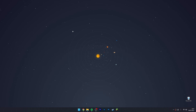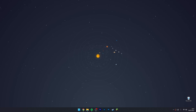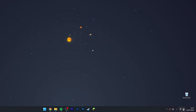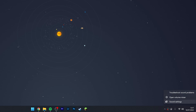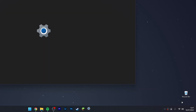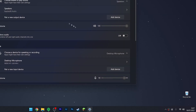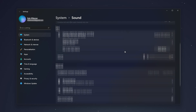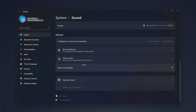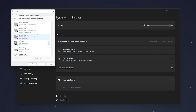Method two is actually simpler and quicker. All we need to do is go to our sound icon in the taskbar, right-click it, and click on Sound Settings. This takes you to the Sound Settings menu. From here, scroll all the way down and click on More Sound Settings.